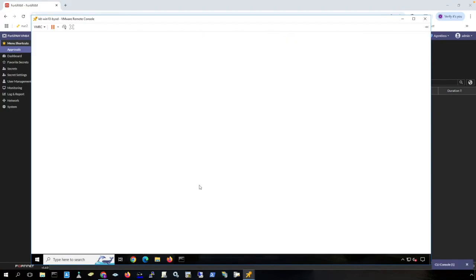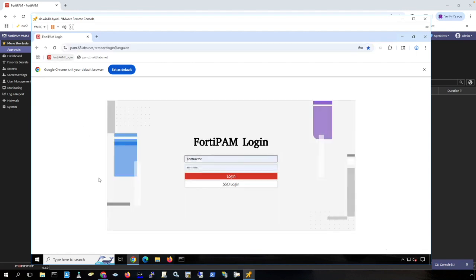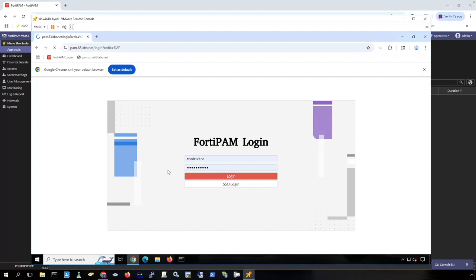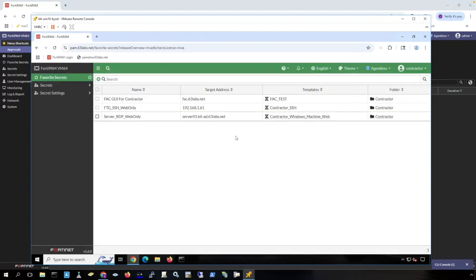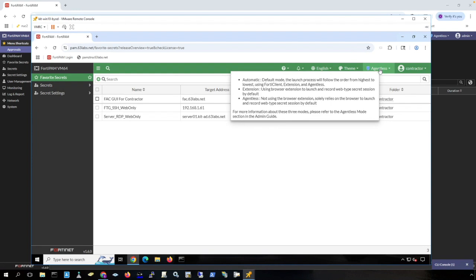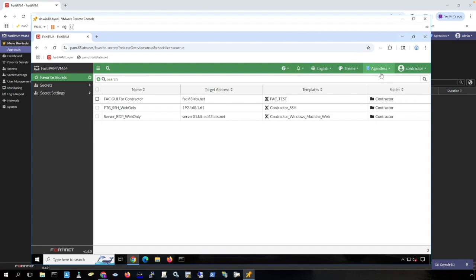So here's a client machine that is not joined to my domain. So this is more of like a contractor use case. The contractor connects to FortiPAM. This contractor account is a local account on FortiPAM. You can, of course, assign a FortiToken to local accounts for MFA. You can also connect to other IDPs to federate for logging in to the FortiPAM. The contractor user is presented with the secrets that they have access to. We're going to focus first on agentless connectivity. The agentless connection does not require anything installed on the machine, does not require a browser plug-in, or does not require a client.